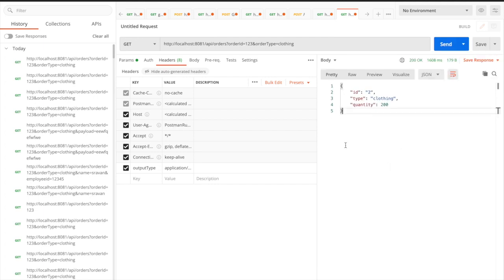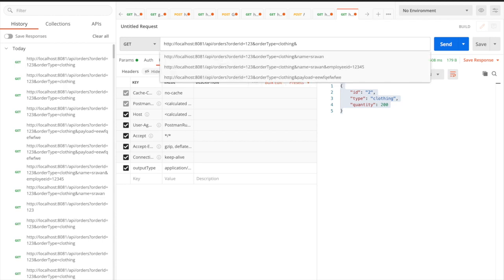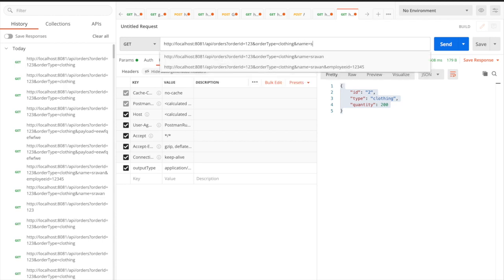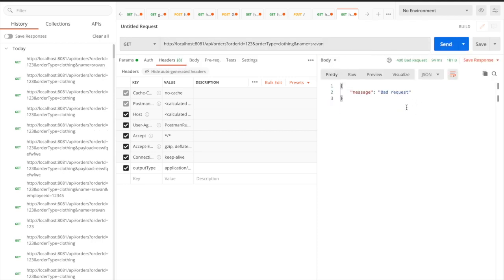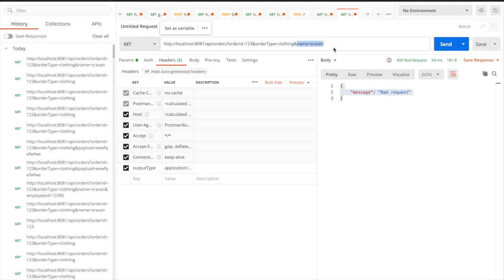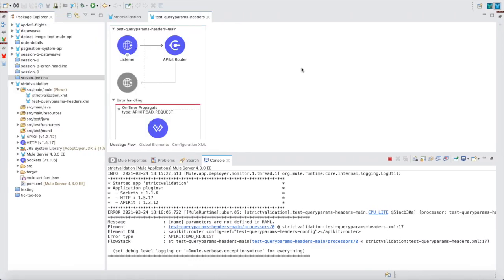Now, what if I pass an additional query parameter? I add name equal to 'seven' and you can see I am getting a bad request. This is because strict validation is enabled for query parameters — any additional query parameter you pass will not be allowed through your URL.